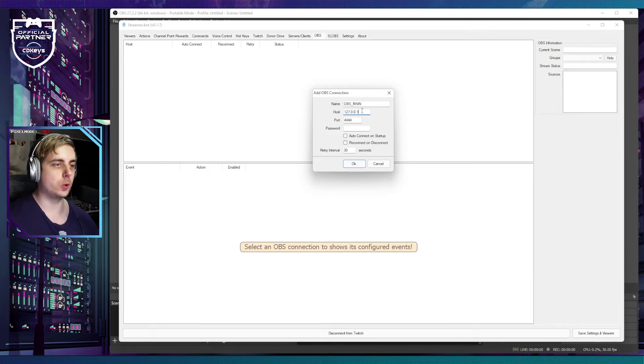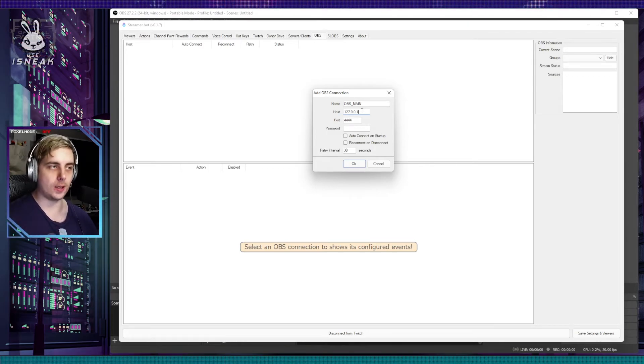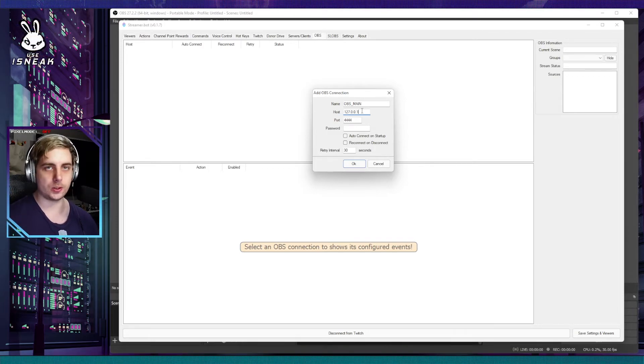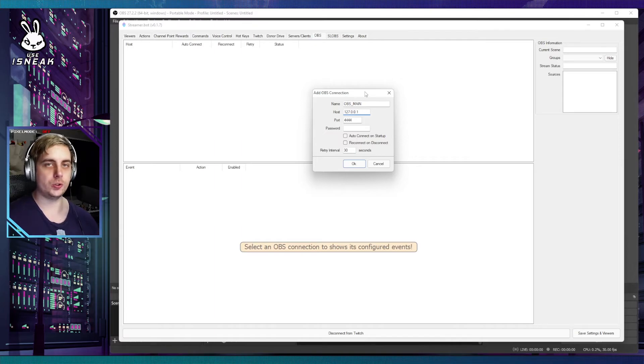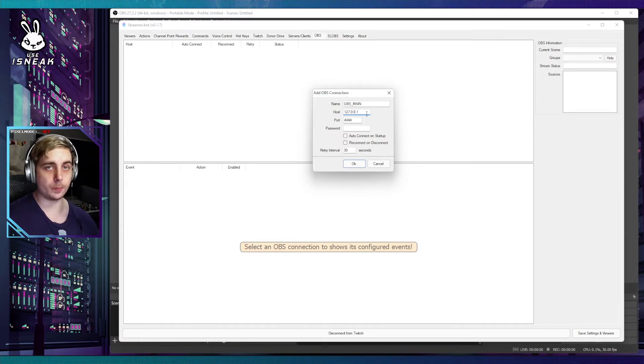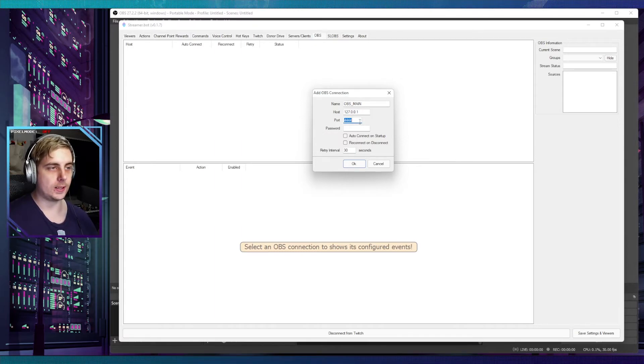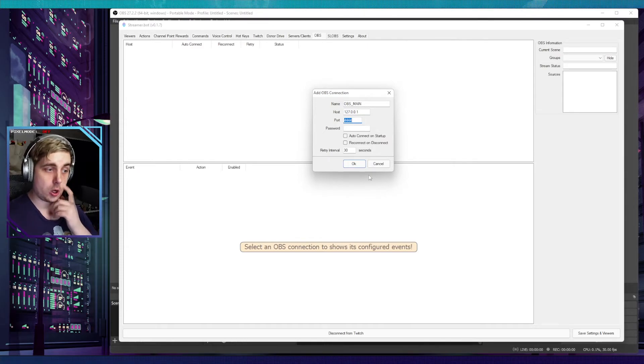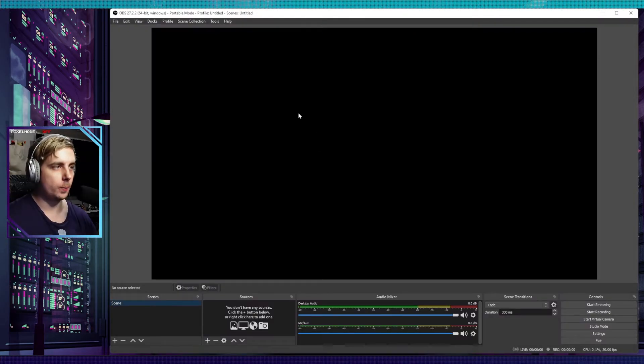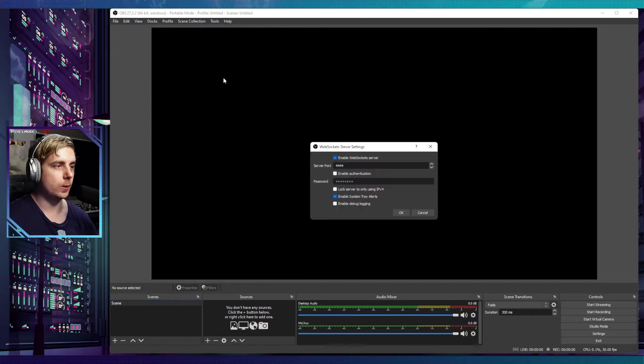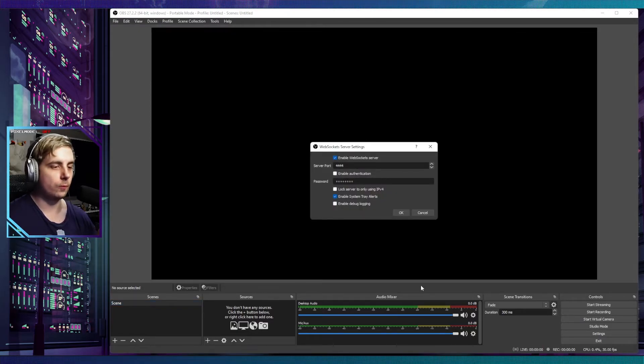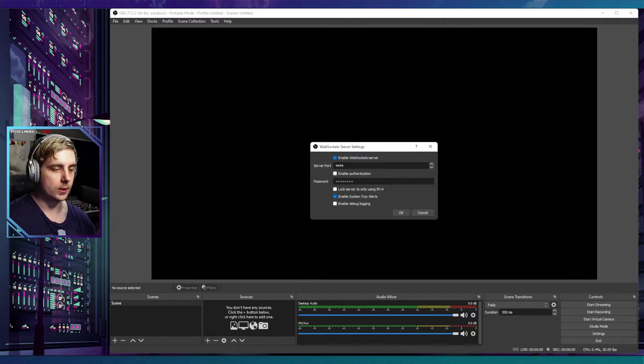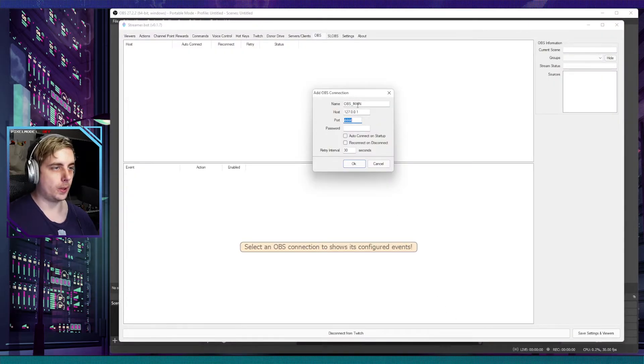The host is 127.0.0.1, which is localhost. If you do have OBS on another PC such as a stream PC, you're going to want to use the IP address assigned to your stream PC. The next thing is the port number, which we had on our WebSockets. If you go into OBS, then go to Tools, then WebSocket Server Settings, you'll see that server port is 4444.